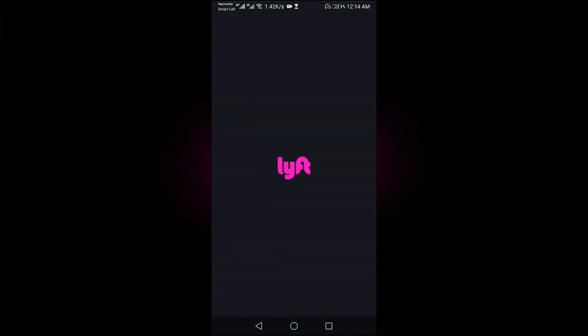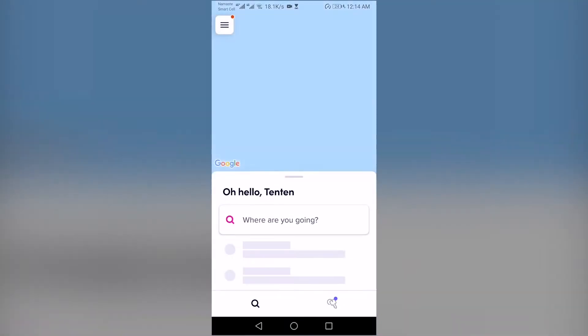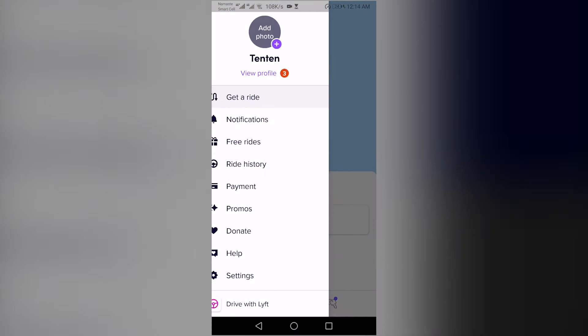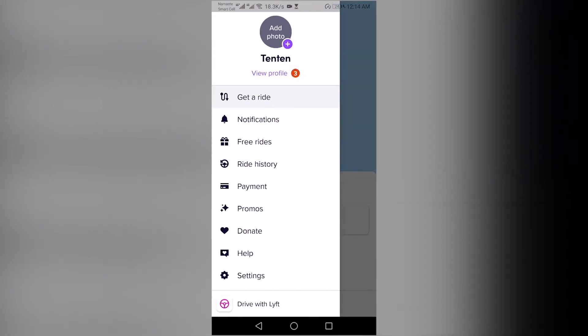Open the Lyft app on your phone. Tap on the three horizontal lines at the top left corner of your screen. Select Help from the menu pane.